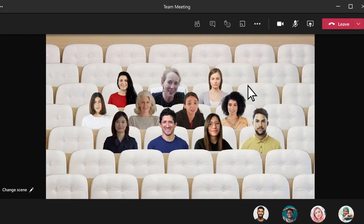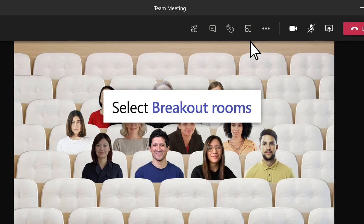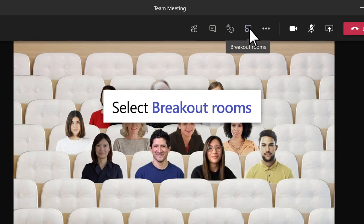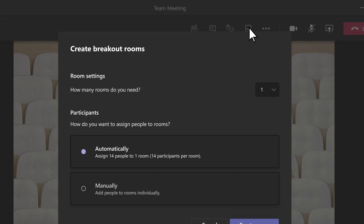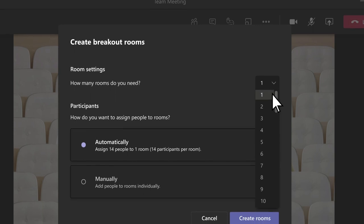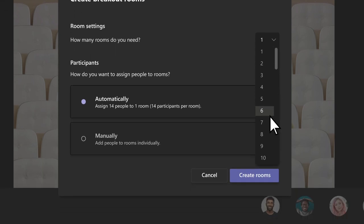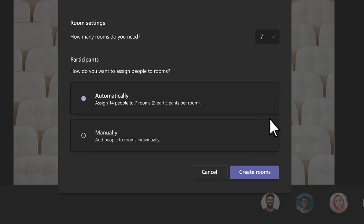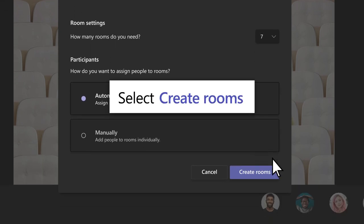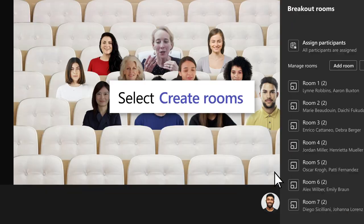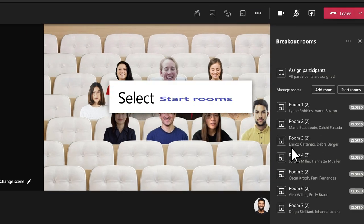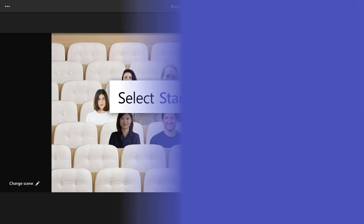And if you need a space for more focused discussions, select Breakout Rooms to create smaller groups. Choose how many rooms you need and how to assign participants. Then select Create Rooms, Start Rooms.